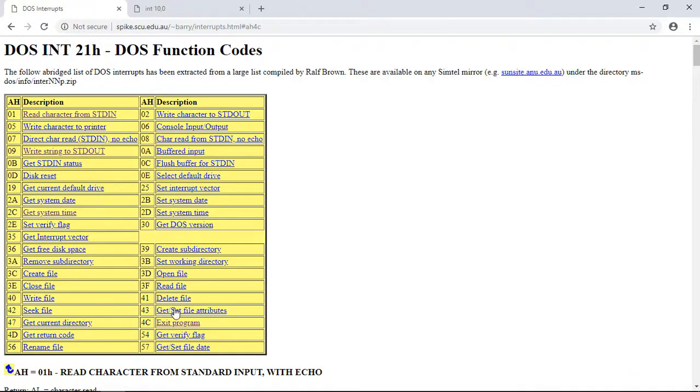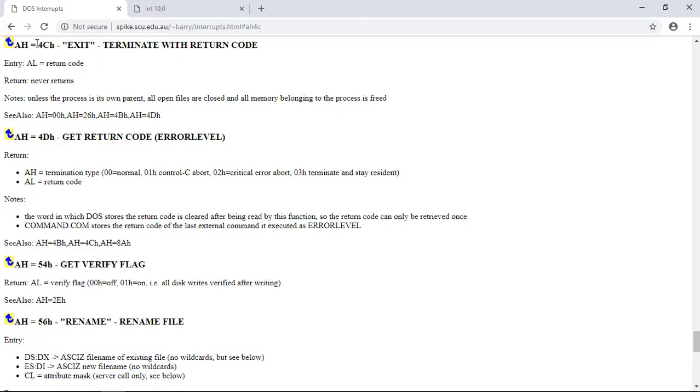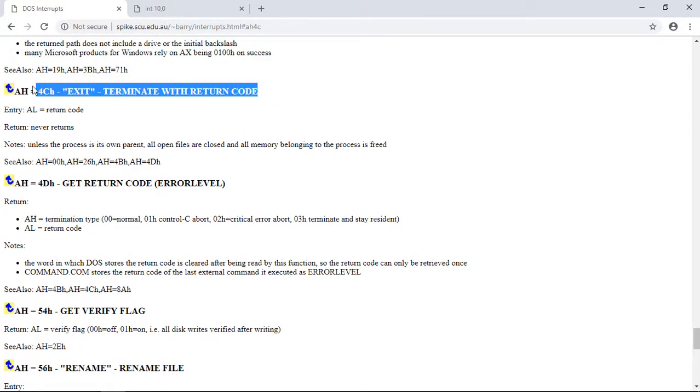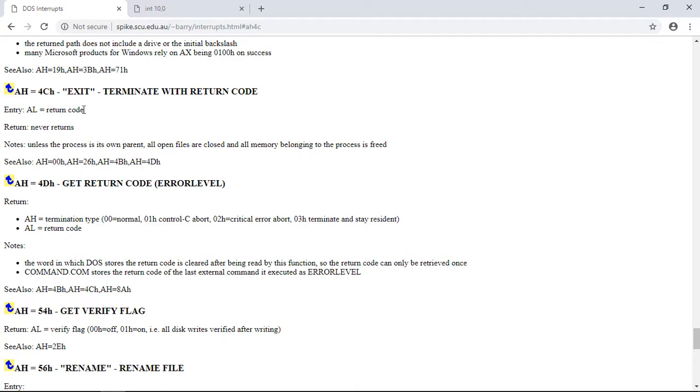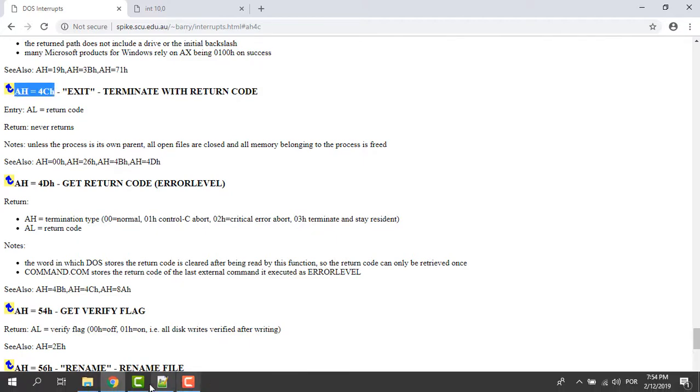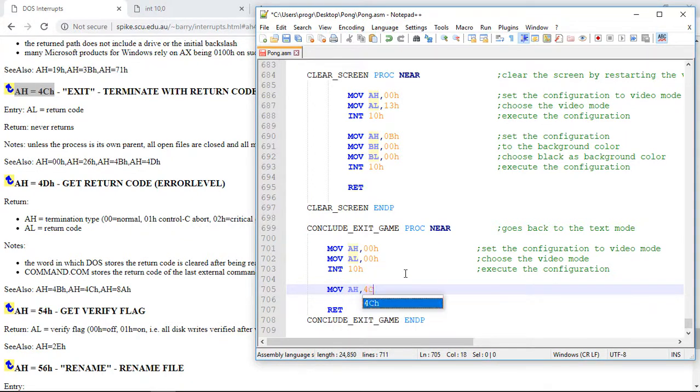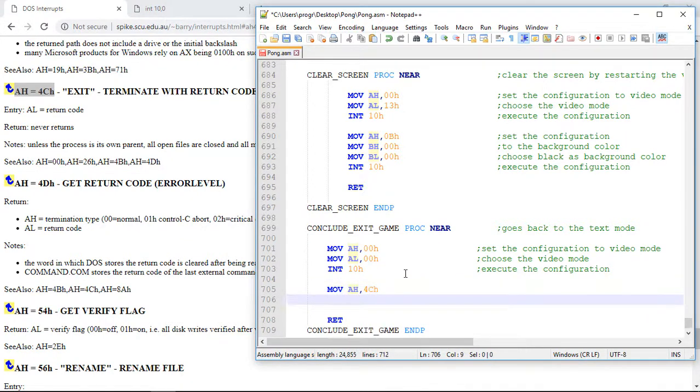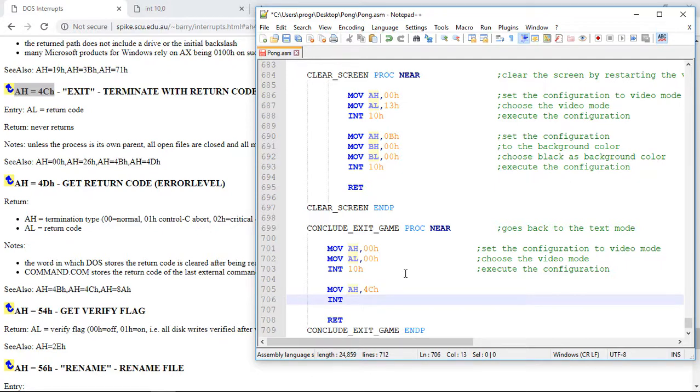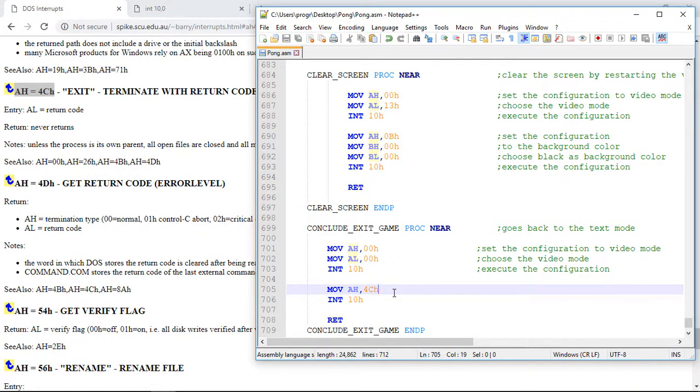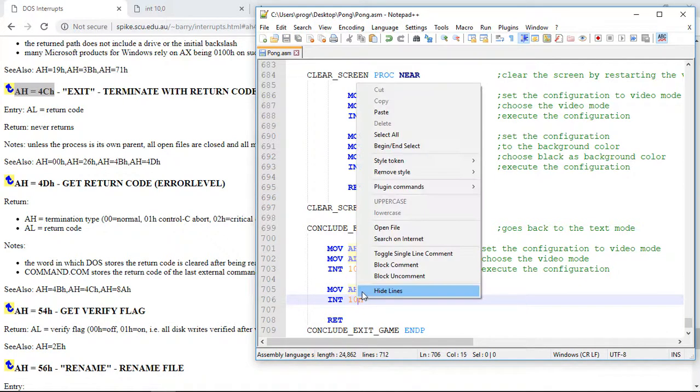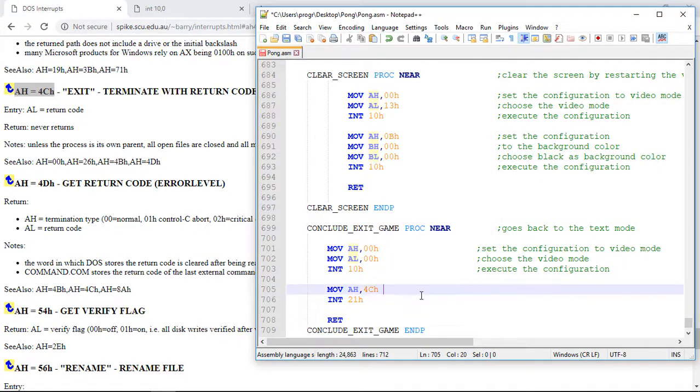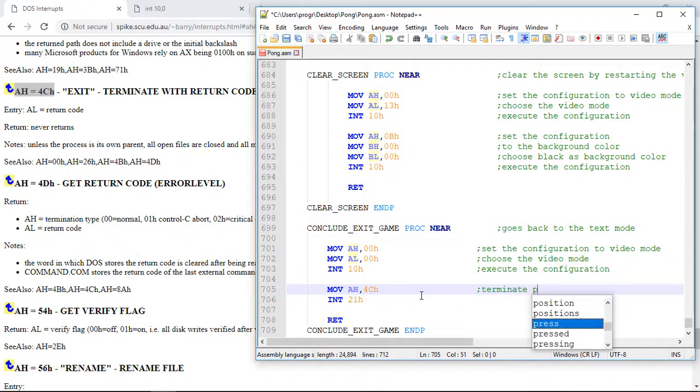If you go here. We can use the. Interruption. 21H. And. For 4CH. On the AH. Register. To exit. The program. And this. Will basically. Will terminate. The pong game. And will free all the. The processes. In memory. So. Let's go back. And move to the AH. Register. The value. 4CH. And then. We just call the. 21H. Interruption. And this. Will basically. Terminate. The program.